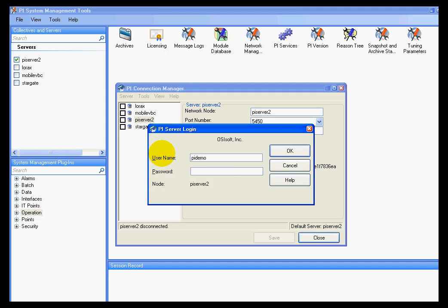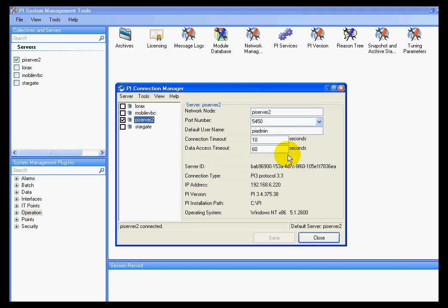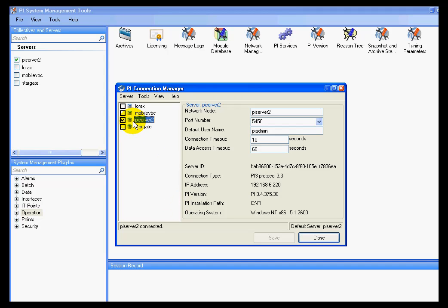For example, I'll log on as the user PI Demo that also requires no password. And you can see the results. I'm now connected, but the connection has been established using a less powerful account this time, the PI Demo account.